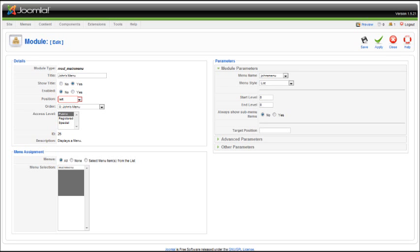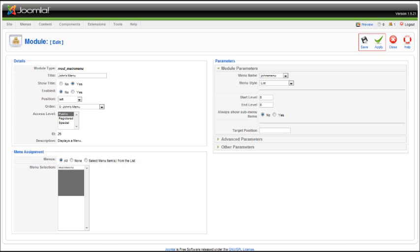Now click either save or apply and go to the front page of your site and you should see your newly created menu online now. Once you see it, you're good to go.